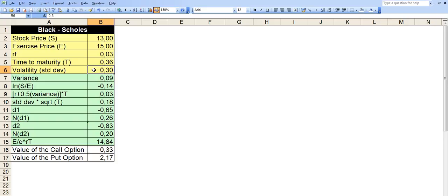the more chances you have to utilize these options. The more chances you have for this stock price to go above and beyond the exercise price. So that you can make some profit. So that's why the volatility is very important in determining the option price.